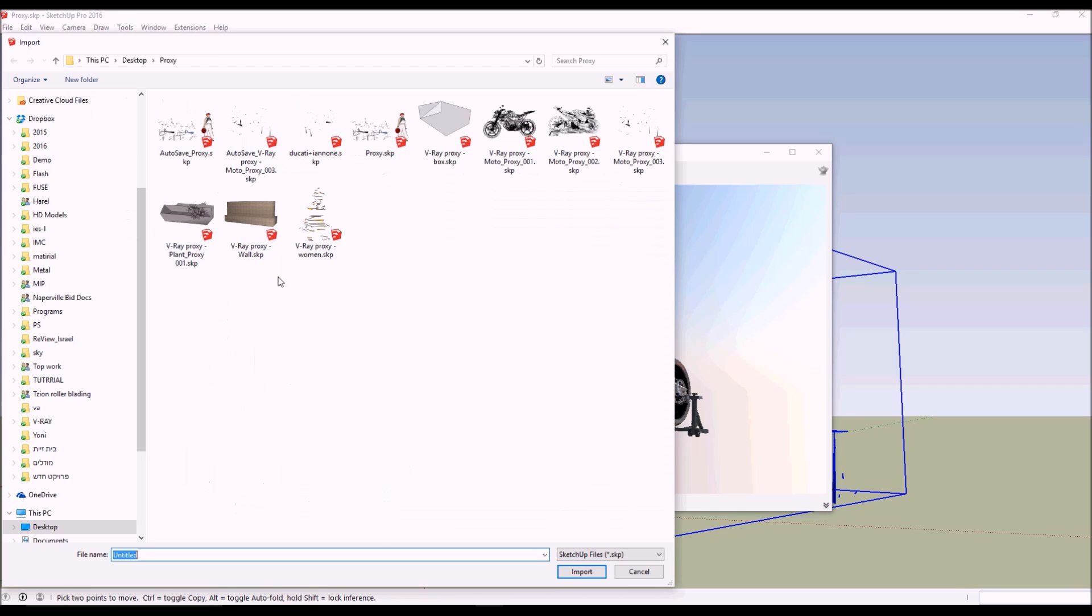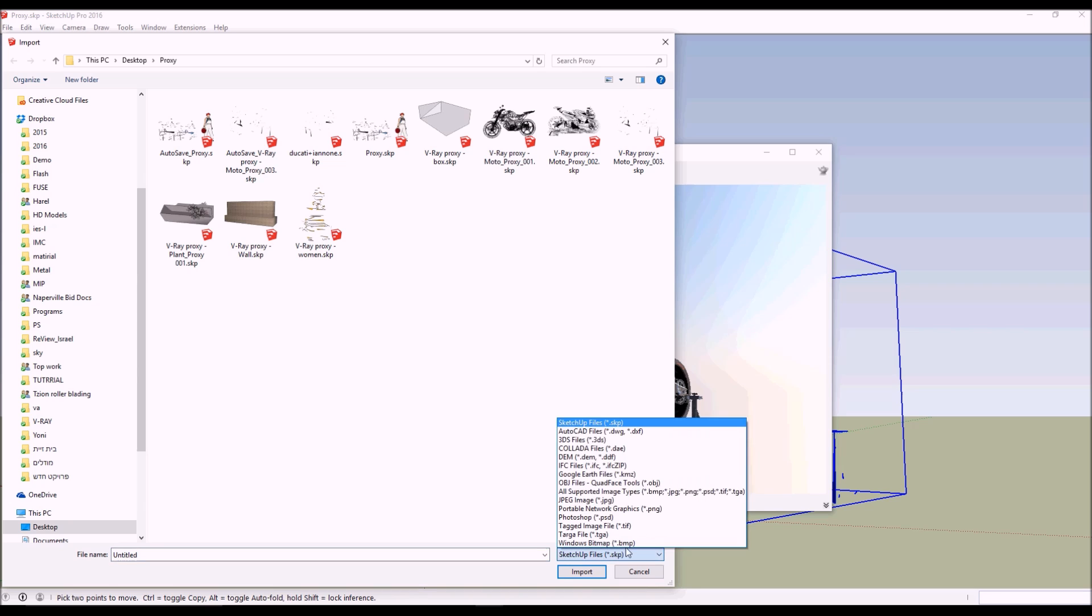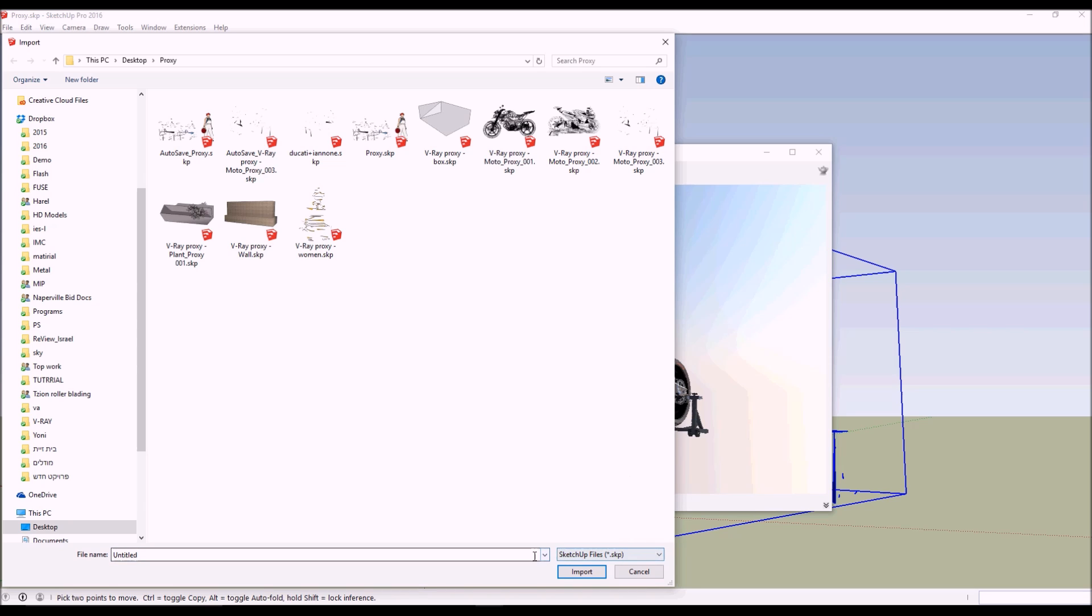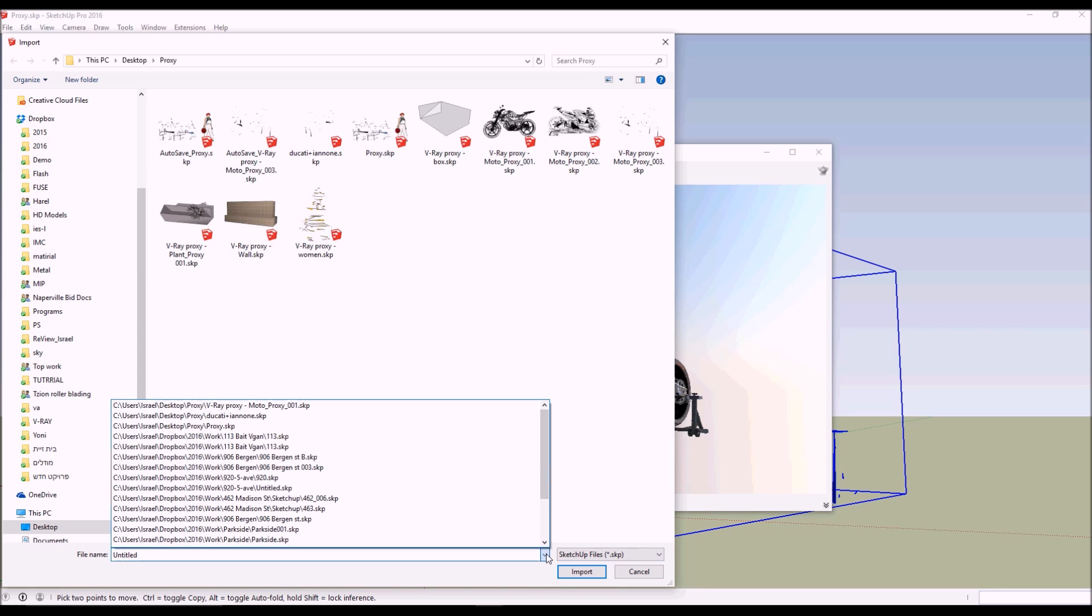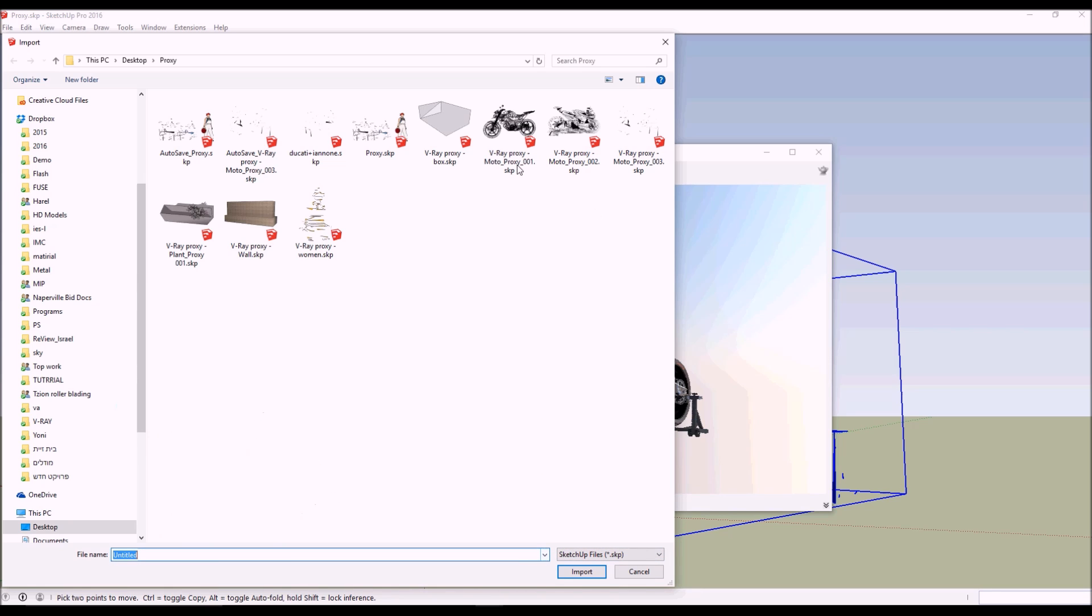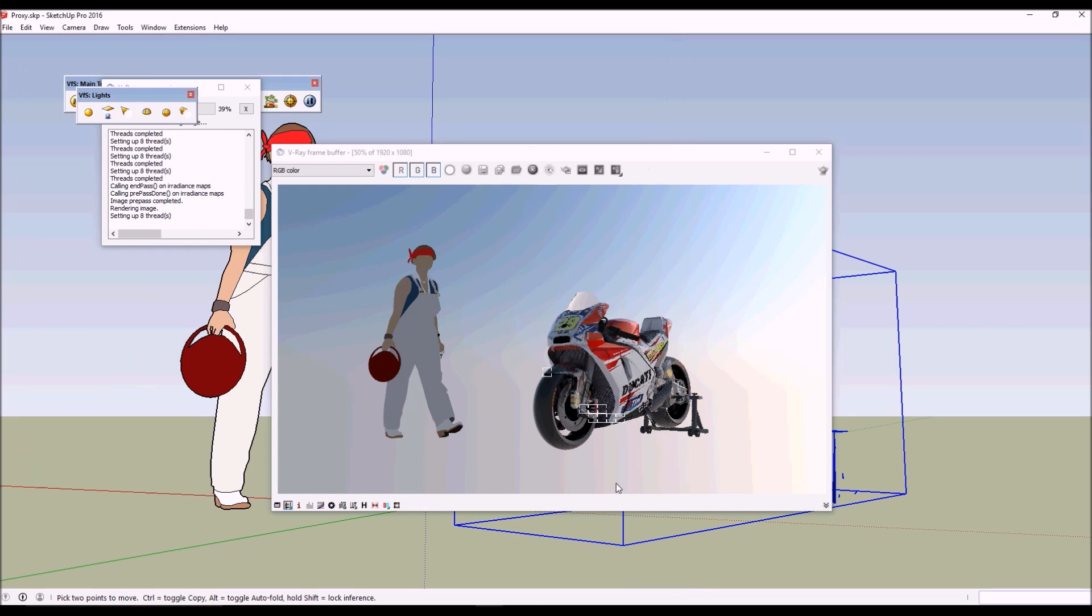If you go to File > Import and you choose a SketchUp file, and you choose your motorbike proxy and you import it into your model, from my experience this method is most likely more common to work.